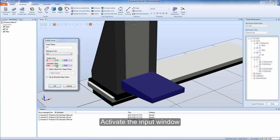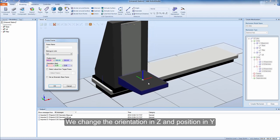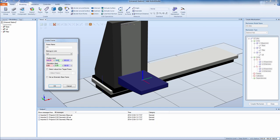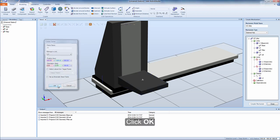Activate the input window. Click on the top surface. We change the orientation in Z and position in Y to get the correct orientation and position when attaching a robot. Click OK.